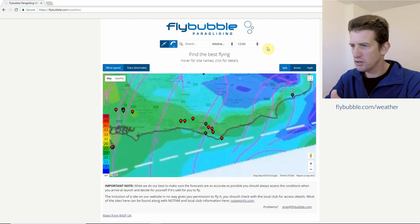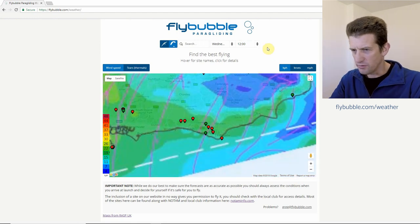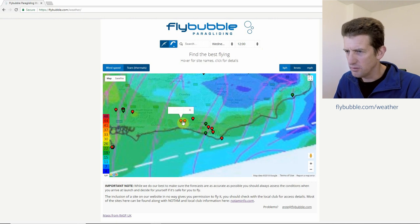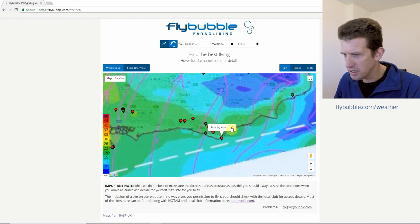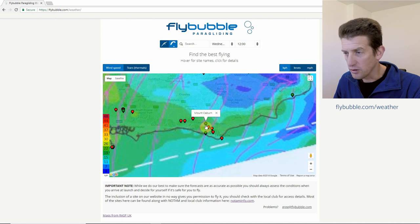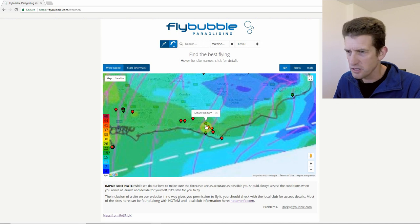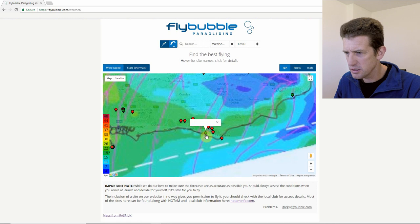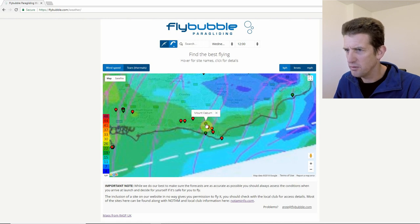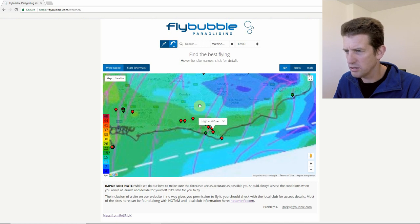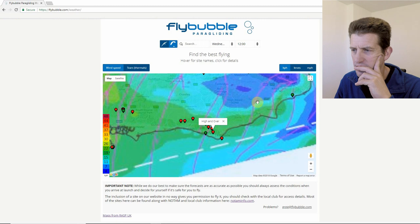Looking at 12 o'clock, there's a bit more wind pushing in from the coast. There's a little green spot — green spots are flyable spots, red spots are not flyable. So straight away I can see that at 12 o'clock there's some flying activity going on at Mount Cabern.